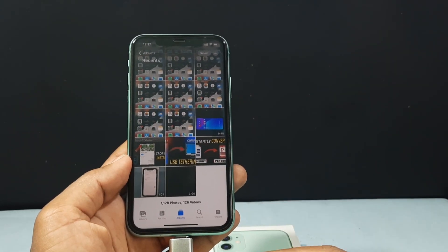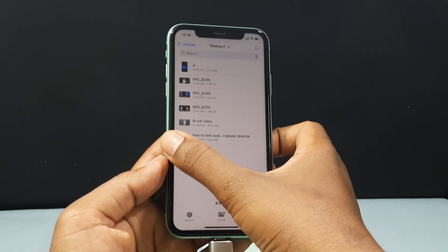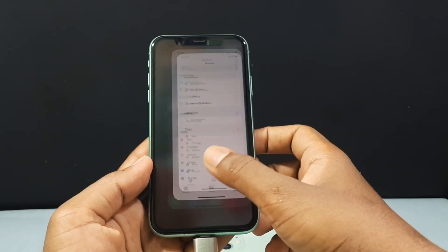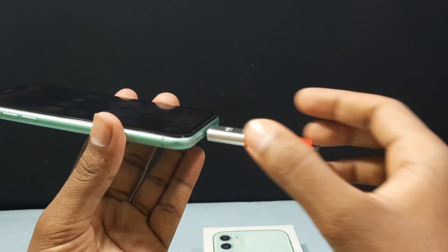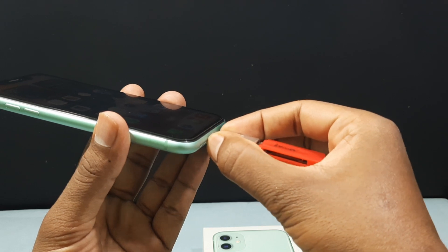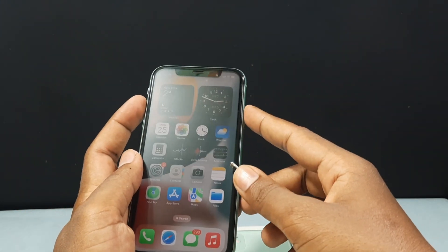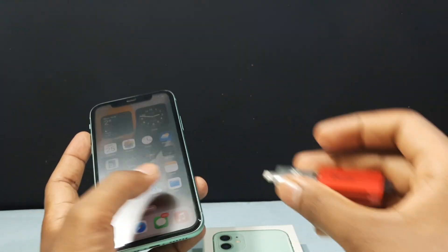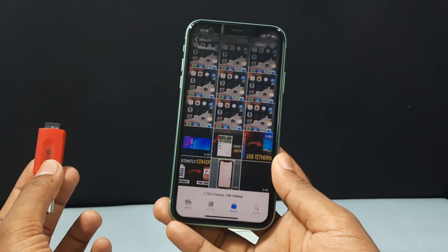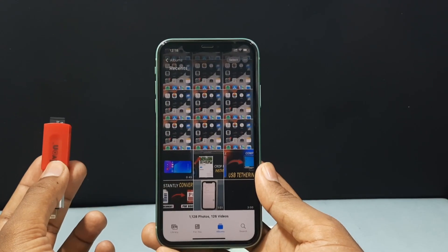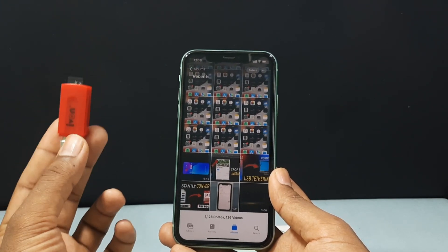Now it's time to safely eject the SD card. Minimize and completely close the app, then slowly unplug the OTG setup. For extra safety, you can turn off your iPhone and then remove the OTG setup. And basically this is how you can transfer photos and videos from your SD card into your iPhone Photos app. If you want to know how to transfer photos and videos from your iPhone gallery into your SD card, watch this video. Thank you.